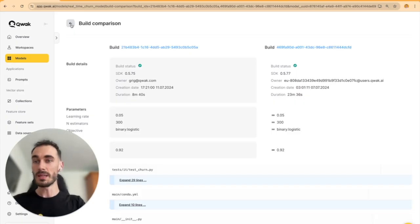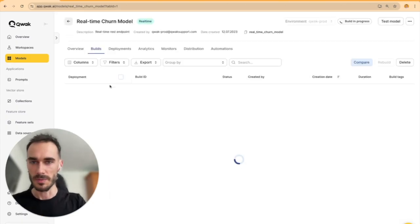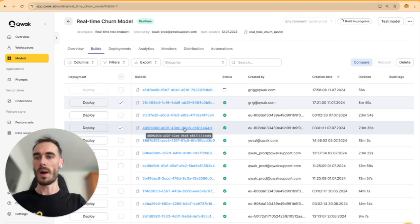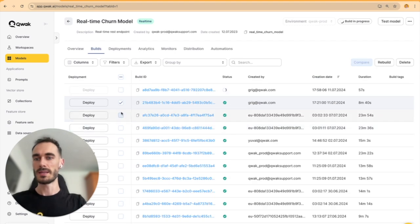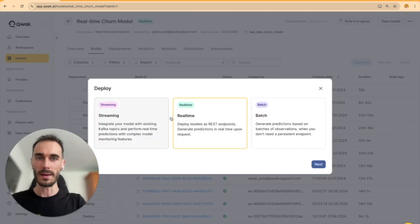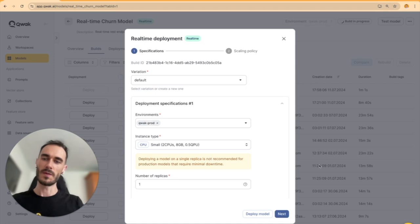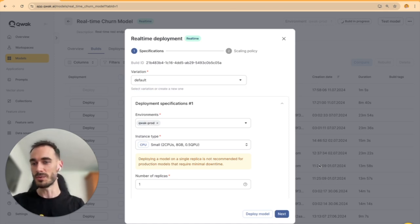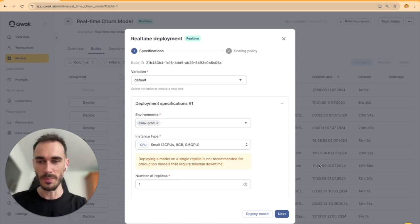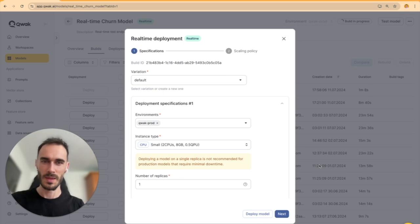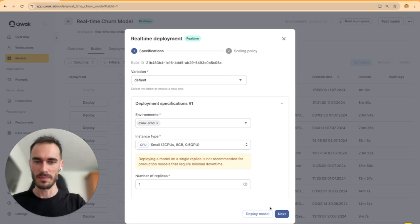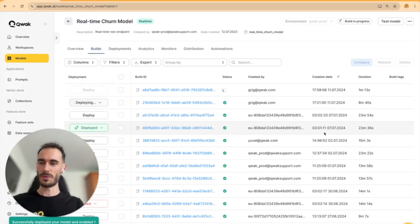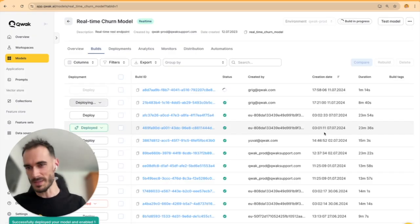Now, let's get this model to production. With Quack, that is literally one click away. Of course, if you want to get fancy with A-B testing, traffic rules, or shadow endpoints, you can do that too. But for now, let's keep it simple.